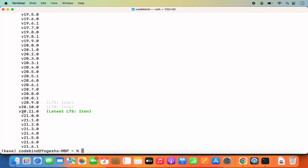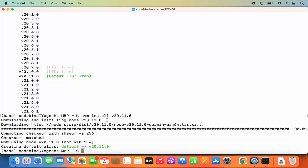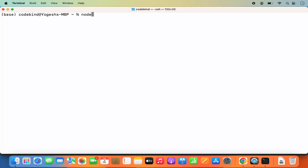This is the current LTS version available, but we haven't installed it yet. To install it, run `nvm install v20.11.0`, then press enter. Wait a few seconds and once installed you'll see the current default Node version is set to 20.11.0. Clear the terminal and verify by running `node --version` — you'll see the current version is 20.11.0.